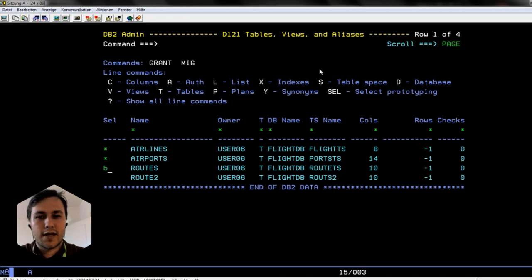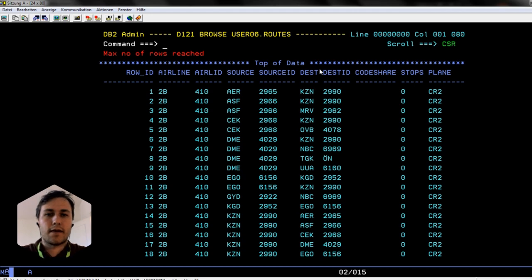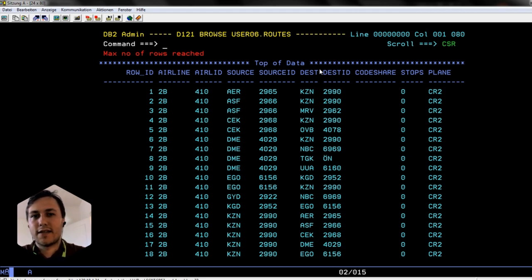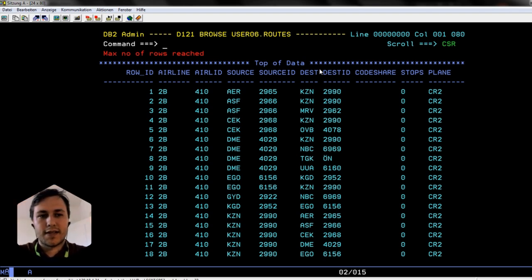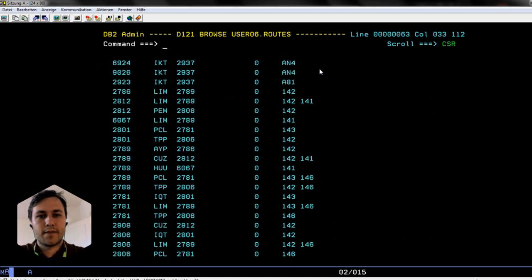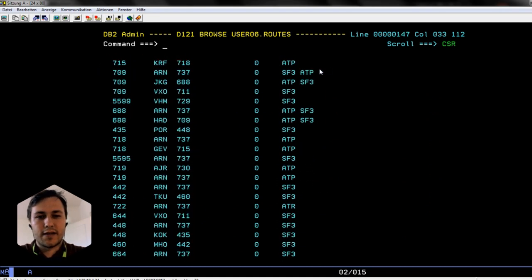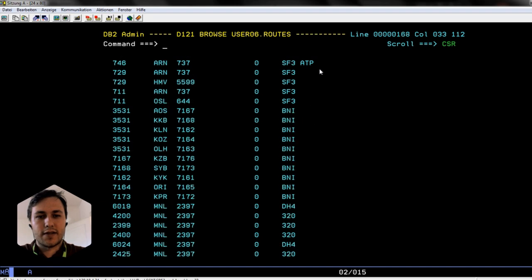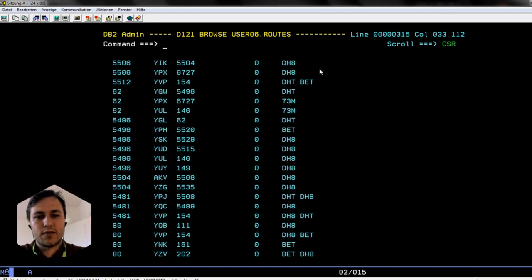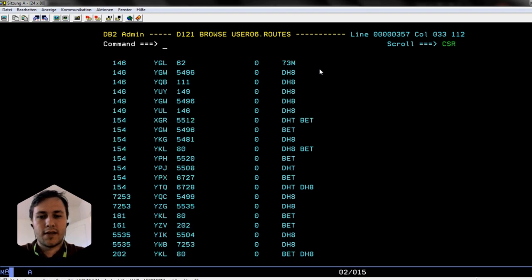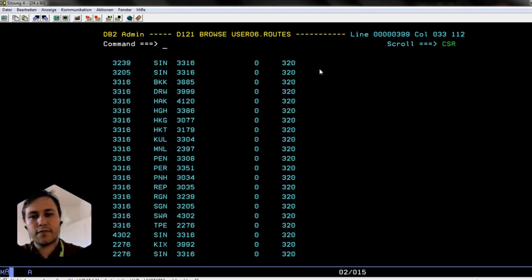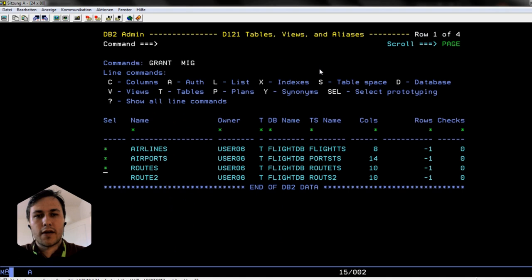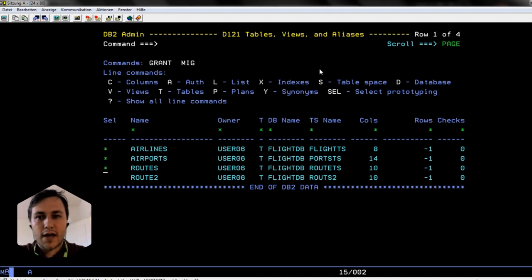The third table is routes. This was the one I've uploaded in the last video and this is a very important one because it contains all the routes with the airline ID. So basically, an airline has a route and it goes from A to B. There's also a plane column where you can see which plane they are using, so many routes do have multiple different plane types.